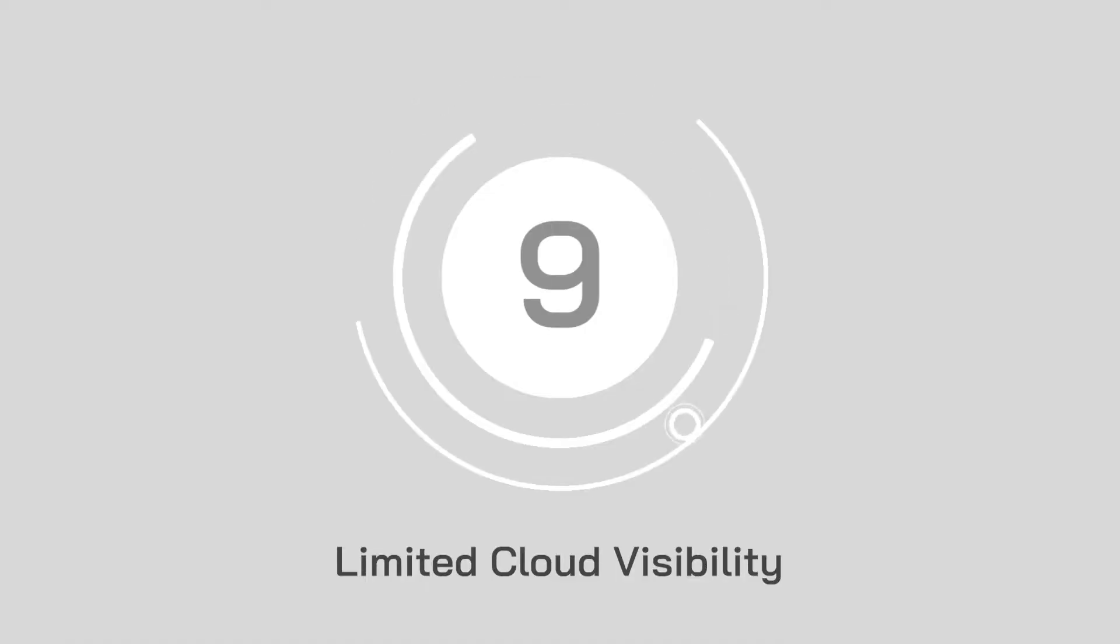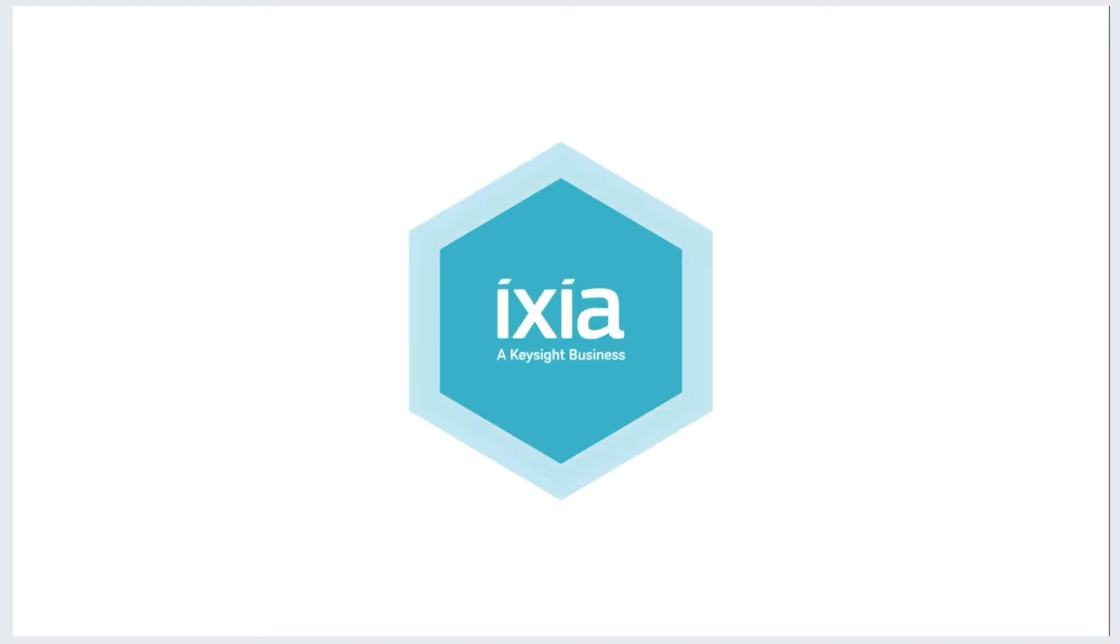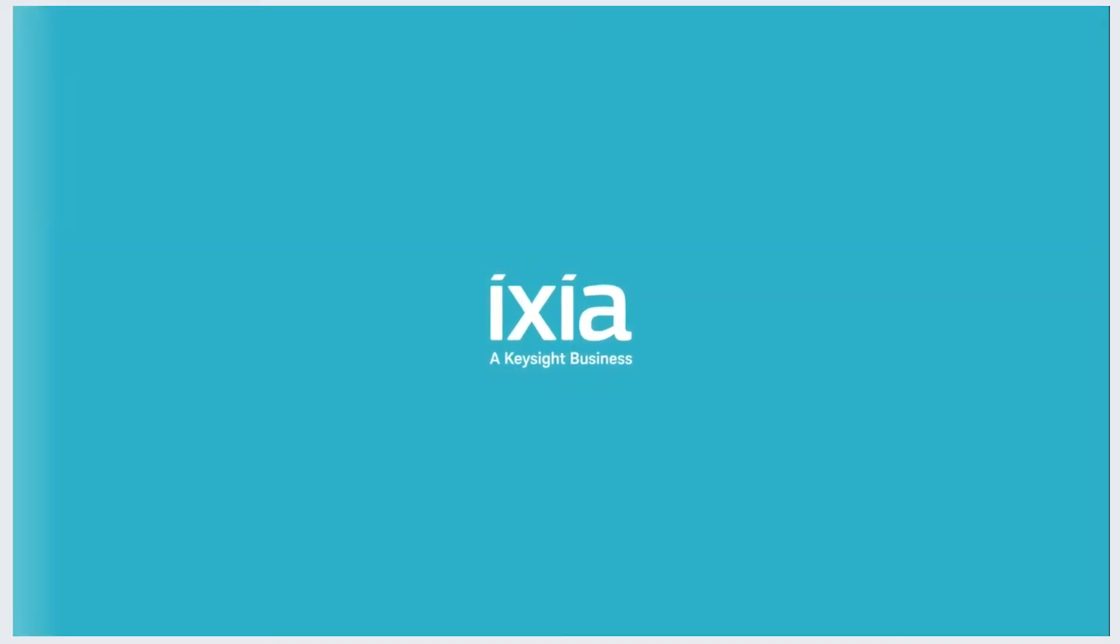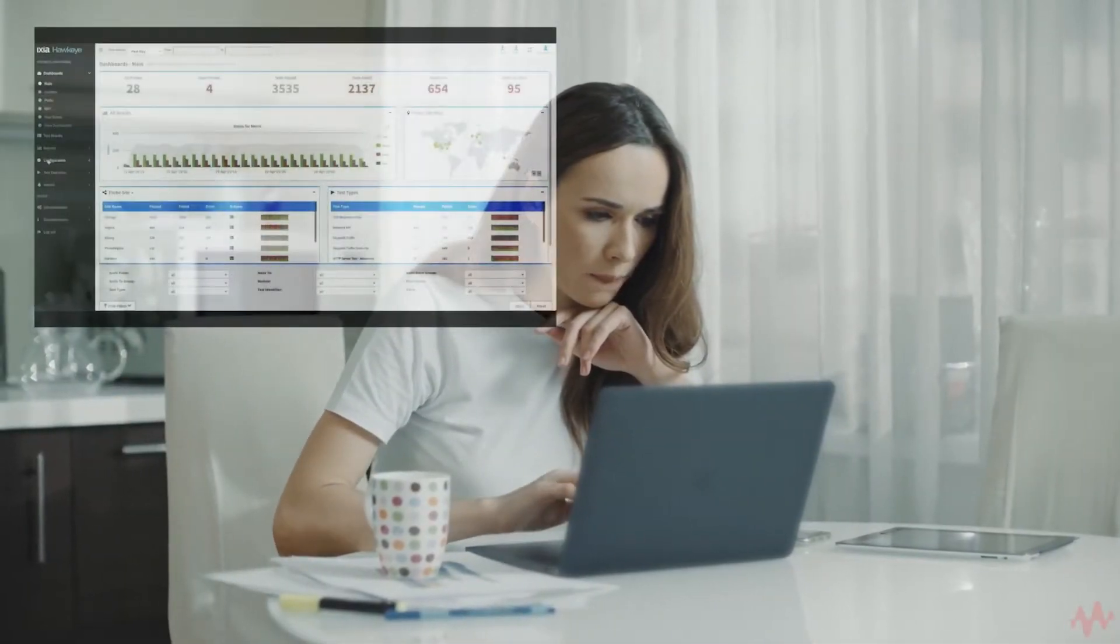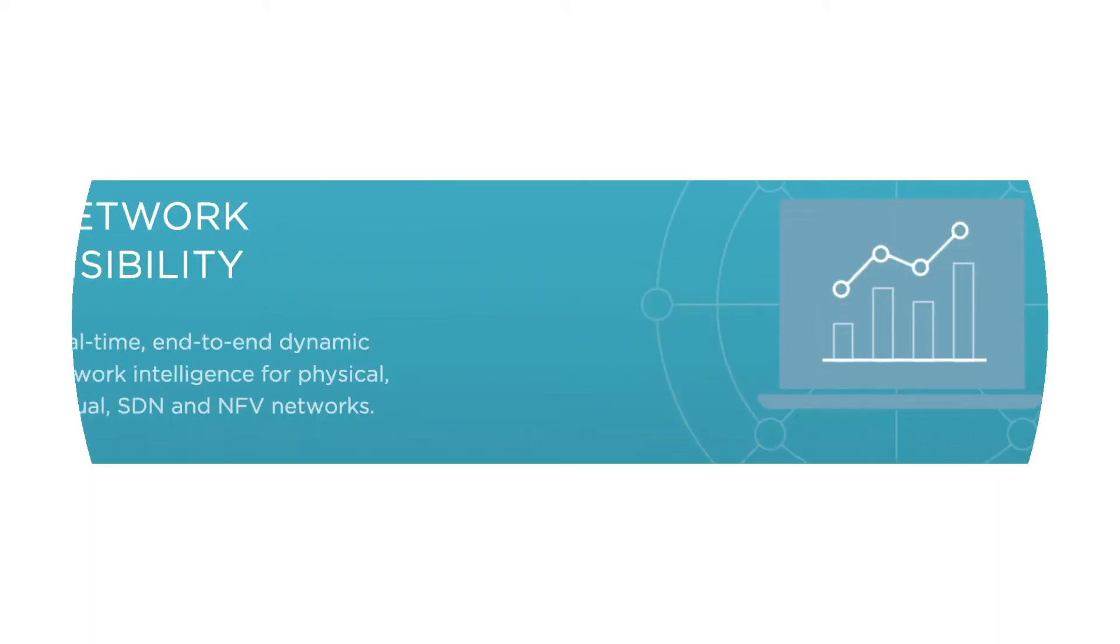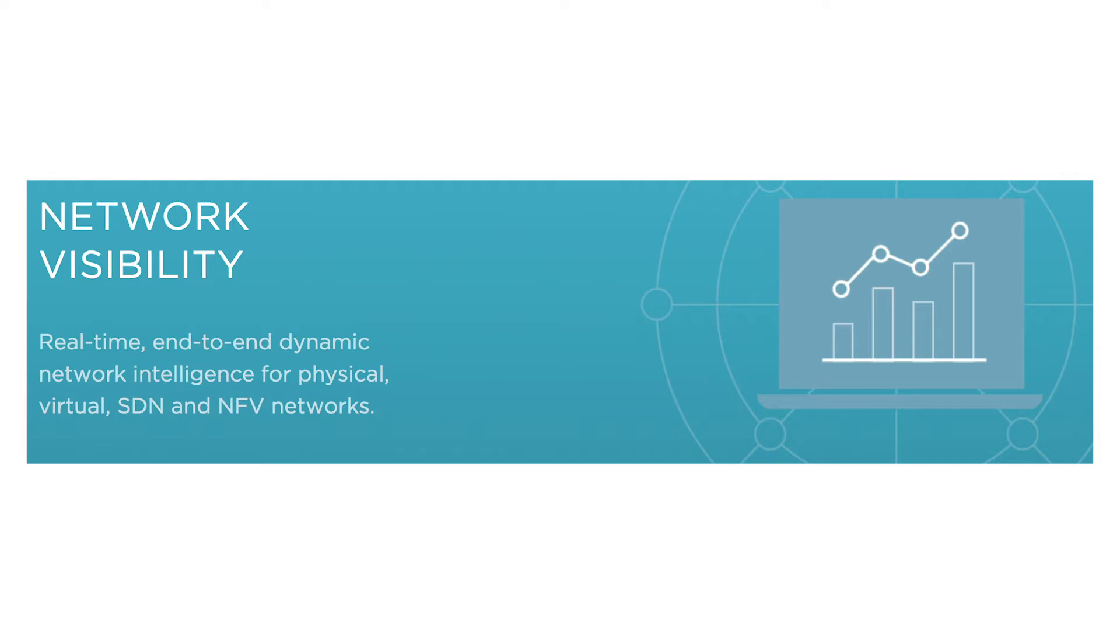At number nine, limited cloud visibility. Ask any expert in the cloud environment and they'll tell you that you can't secure what you can't see. However, tools like Cloud Lens from XIA provide growing businesses with a complete environment where they can watch over their essential cloud assets and track what's happening in hybrid, public, and private clouds.